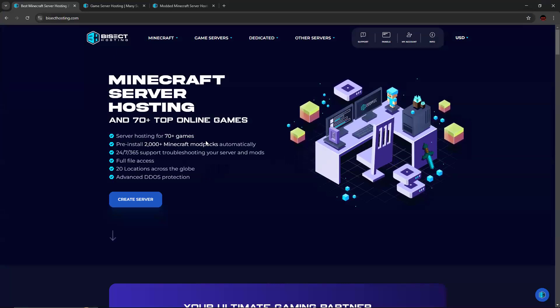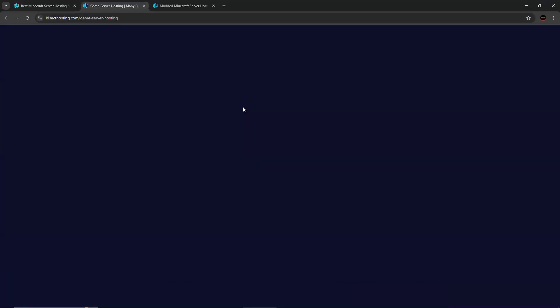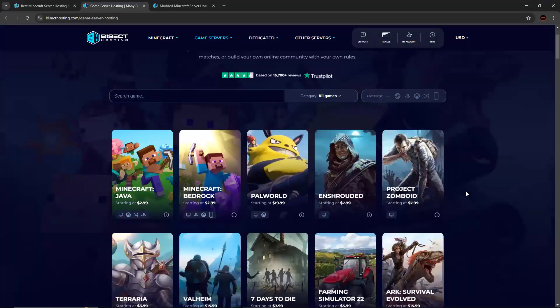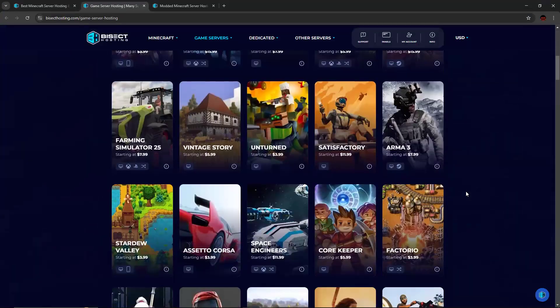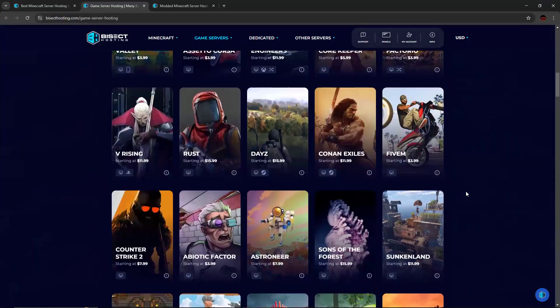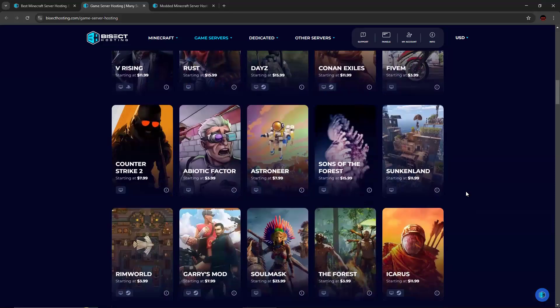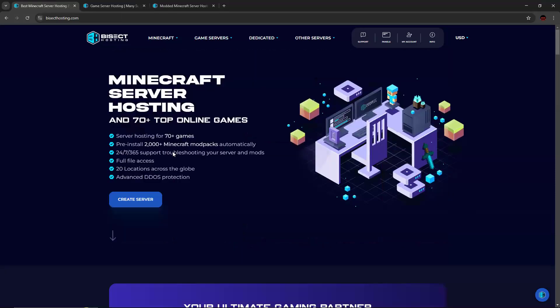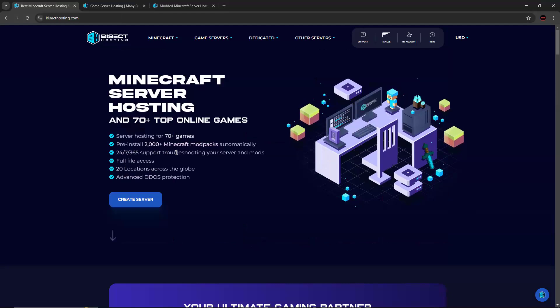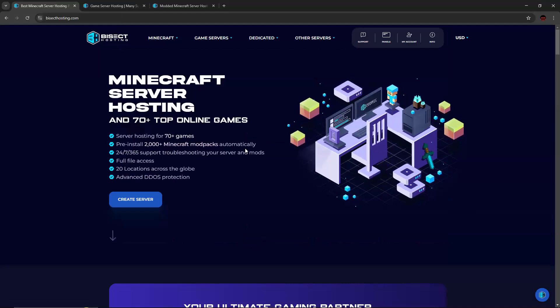So they host many games, over 70. You can see more information on their website about that. If you play games other than Minecraft, there's a good chance it's there. You can also reinstall over 2000 Minecraft mod packs automatically.